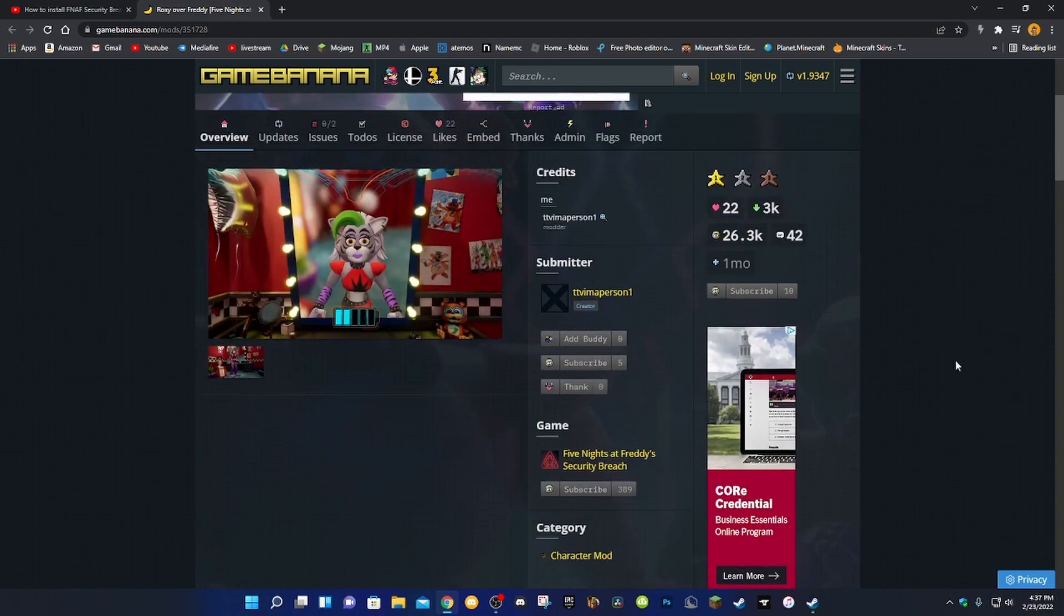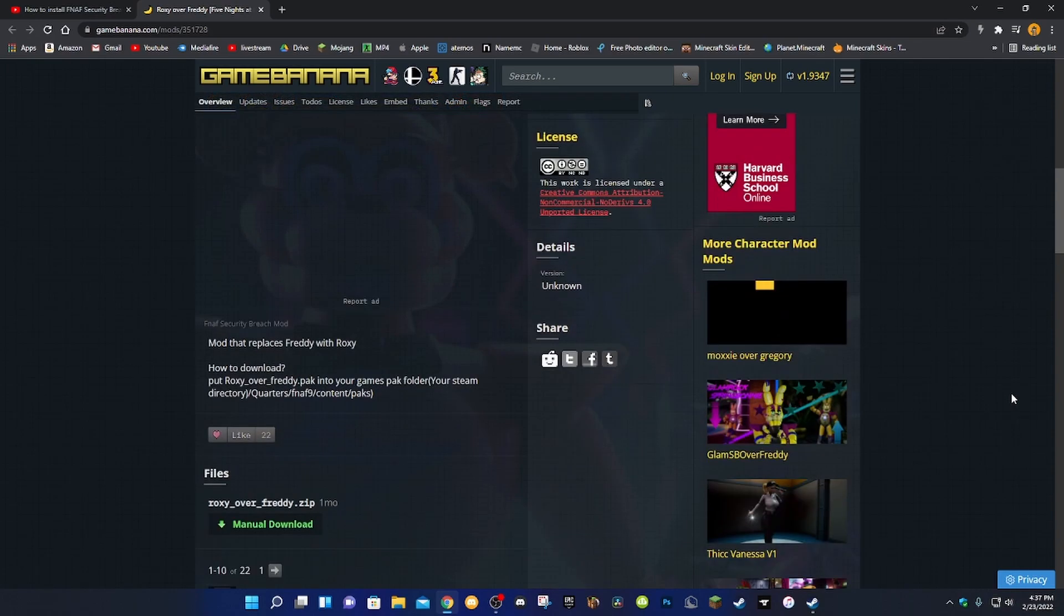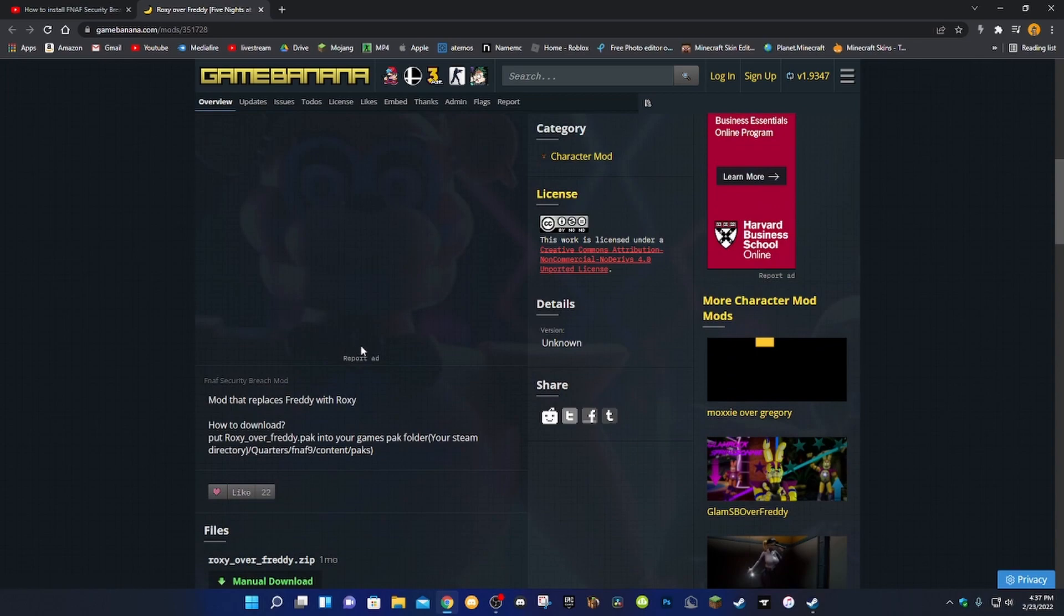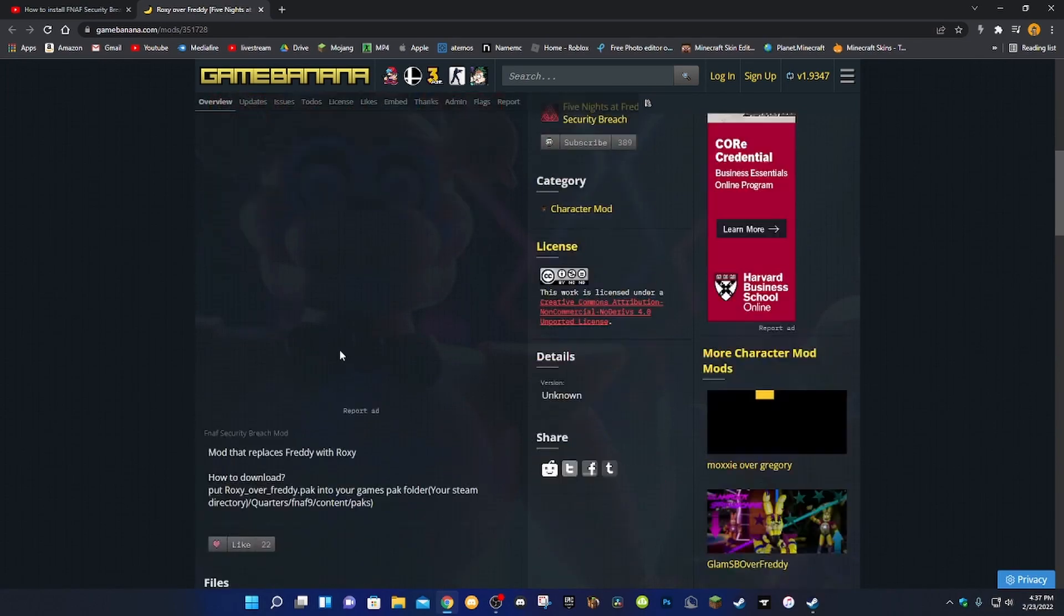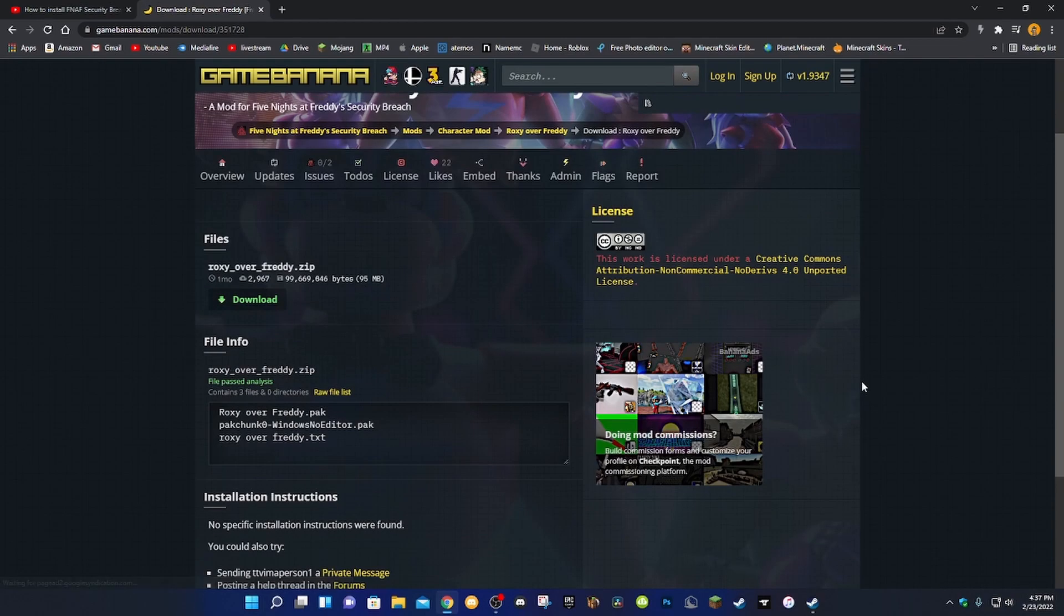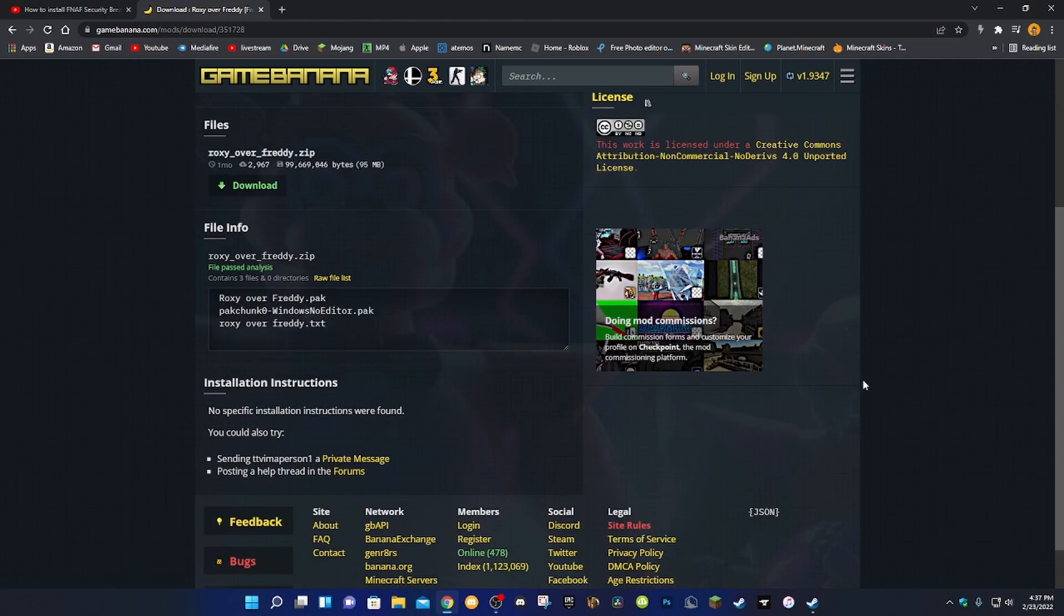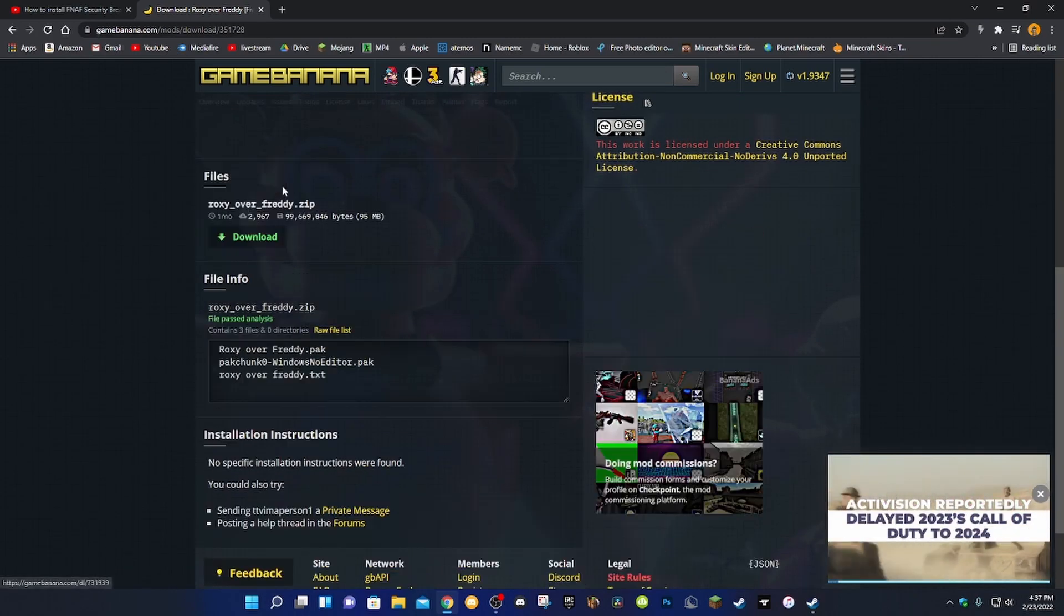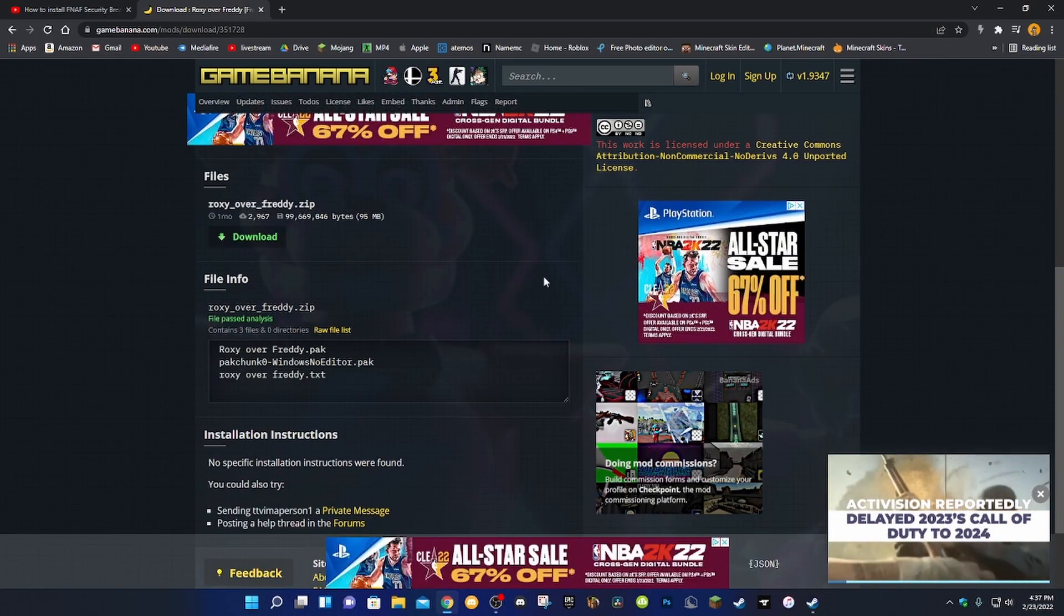I'm gonna download Roxanne over Freddy. I'm gonna go ahead and download this mod here. And then you scroll down, and this is the mod. You wanna click on the download button. Once you scroll down a little bit, you wanna click on download. Right here. And then you wanna go ahead and click on that.